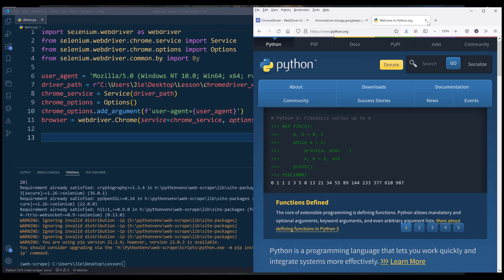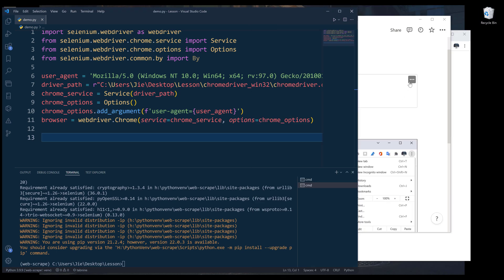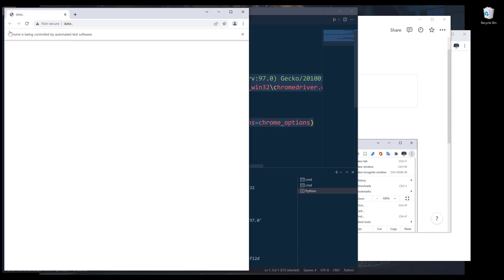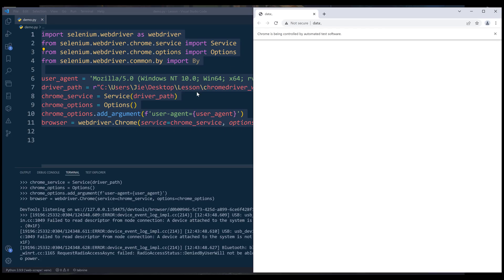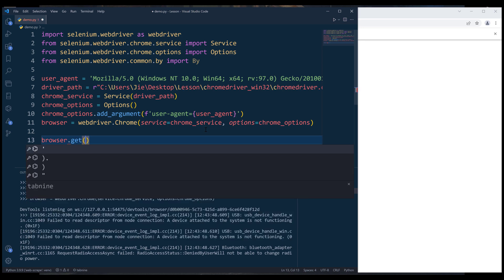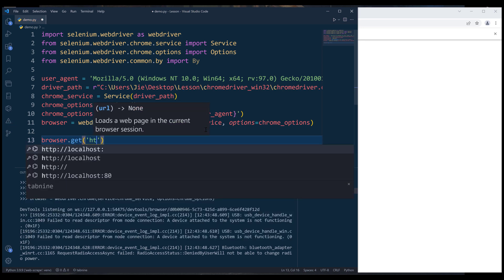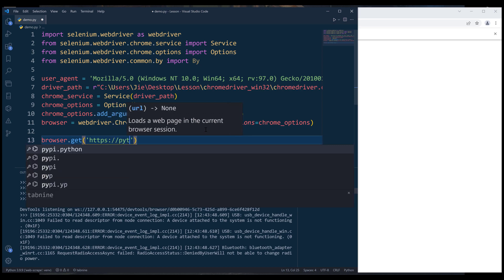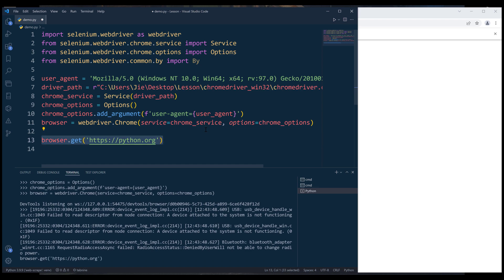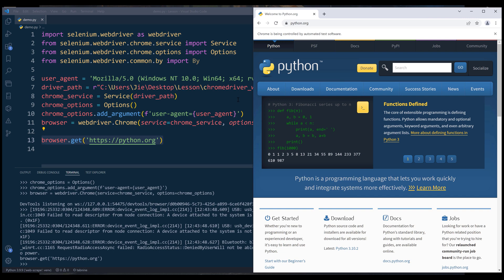Now we can launch the browser. I'm going to reference webdriver.Chrome, supplying chrome_service for the service parameter and chrome_options for the options parameter. If I run this code block it's going to launch a Chrome browser. Now I want to navigate to the python.org website, so I can reference the browser object and call the get method, inserting the website address python.org. If I run this line, it's going to take me to python.org in the Chrome browser.